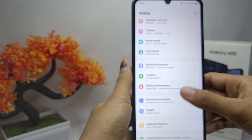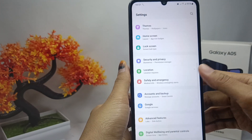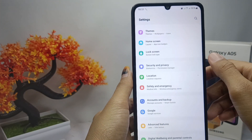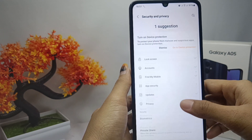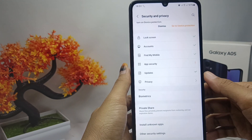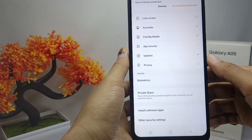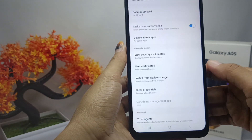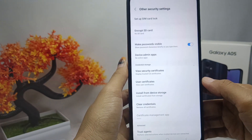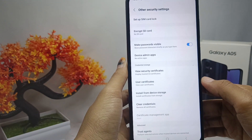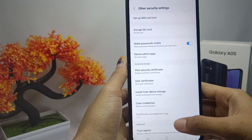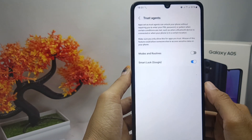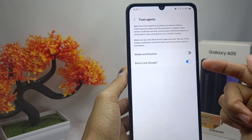Scroll down and select the Security and Privacy option. After that, scroll down again and select Other Security Settings. Then tap on the Trusted Agent option and switch it off.